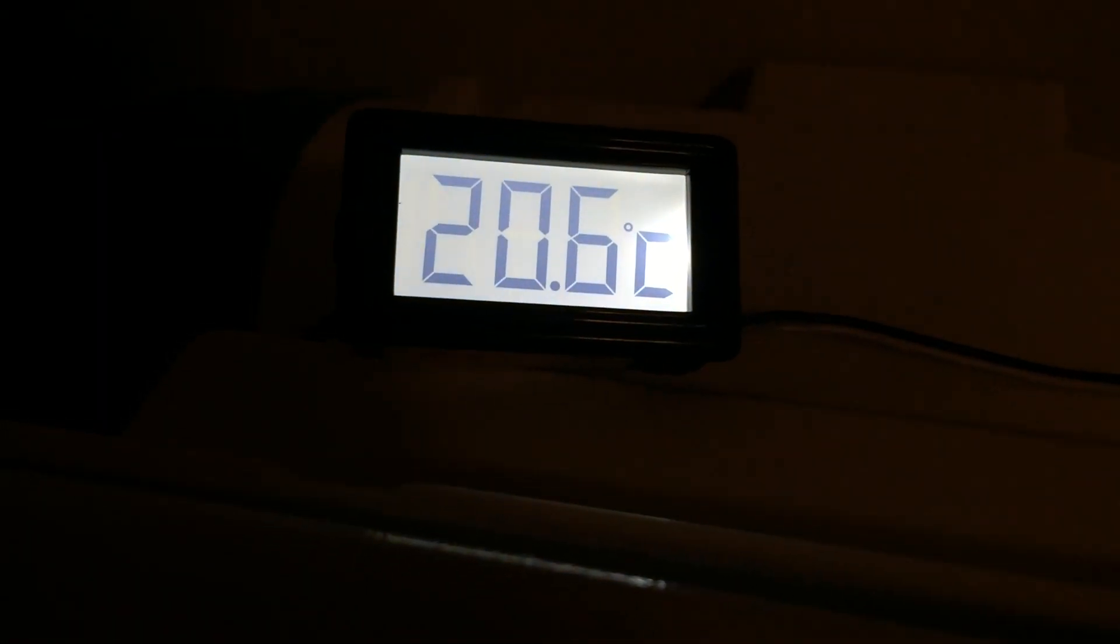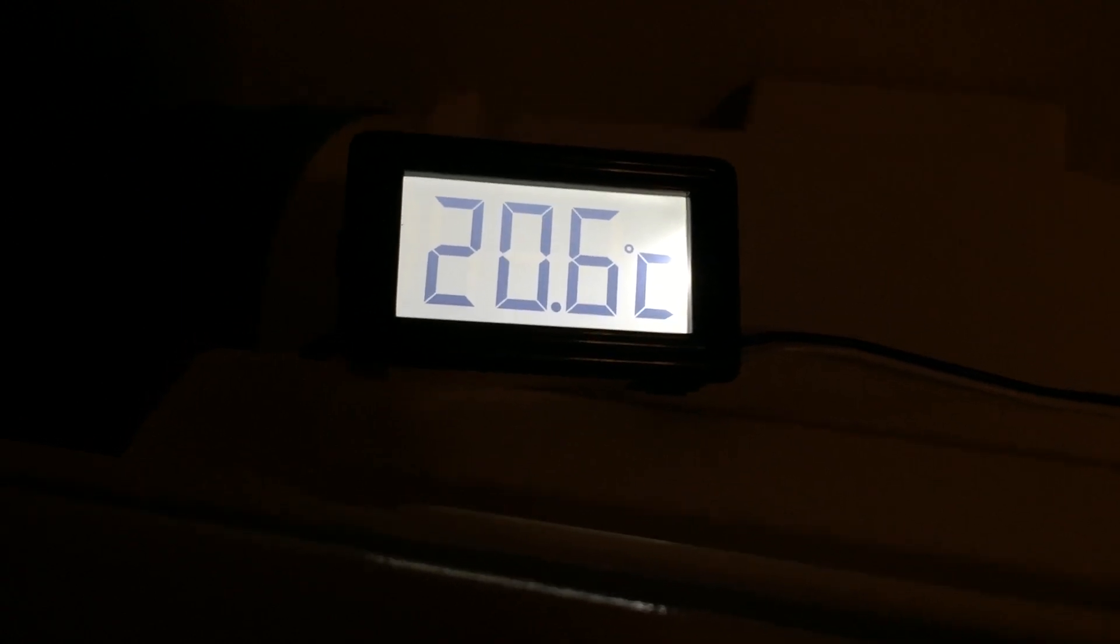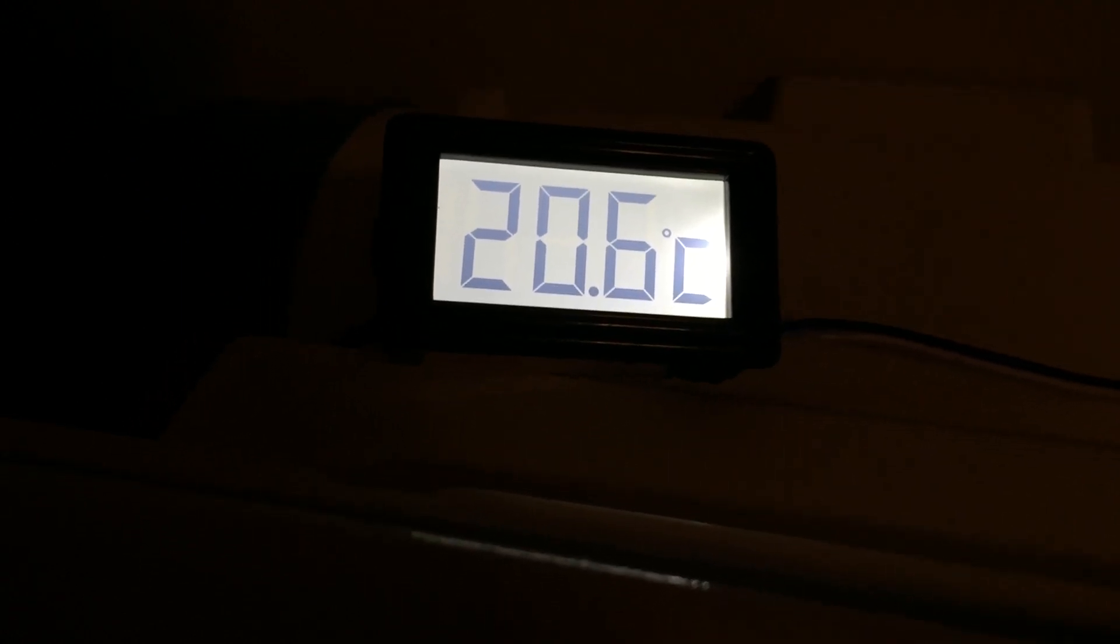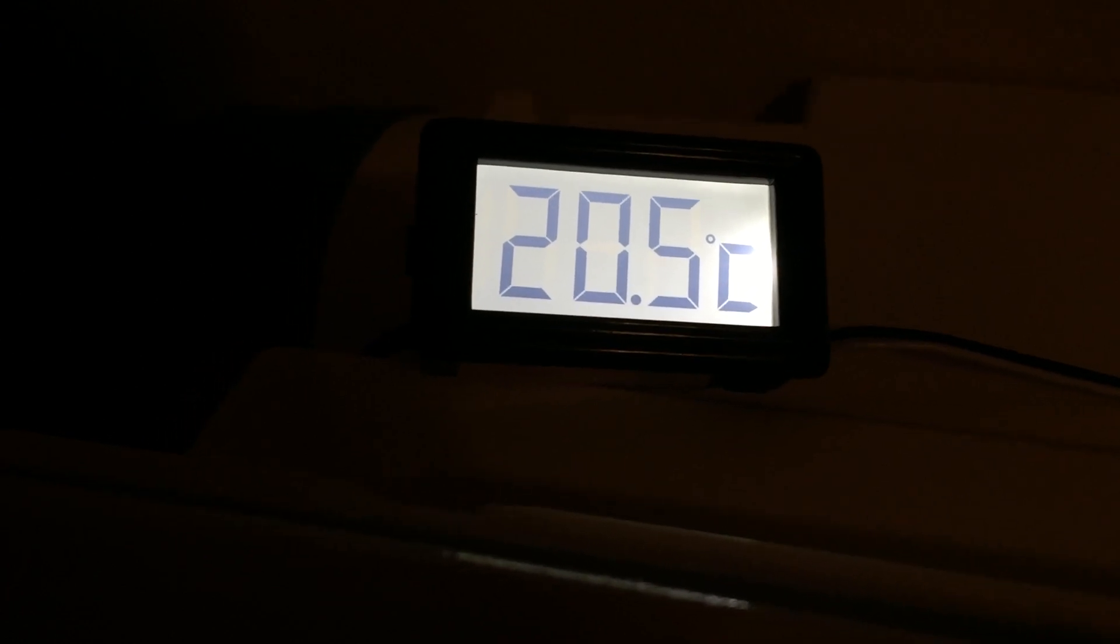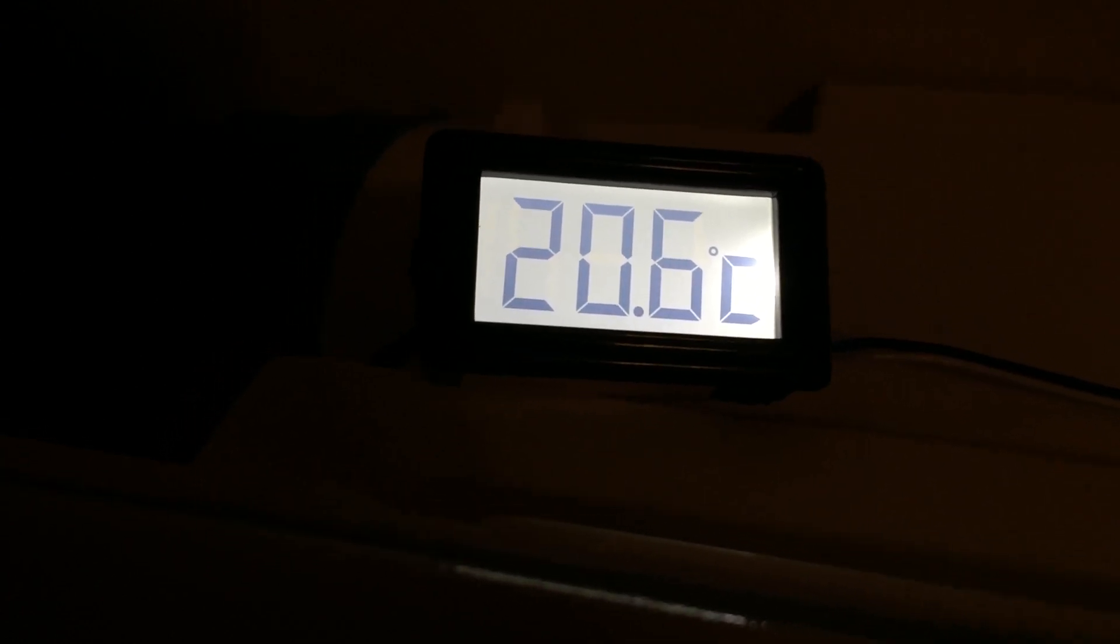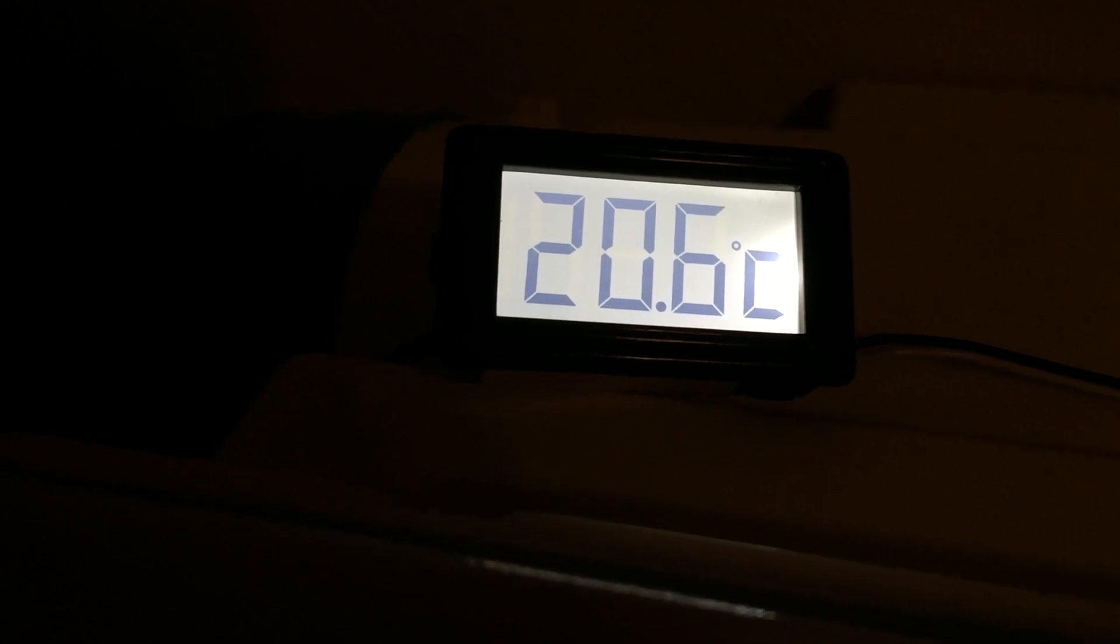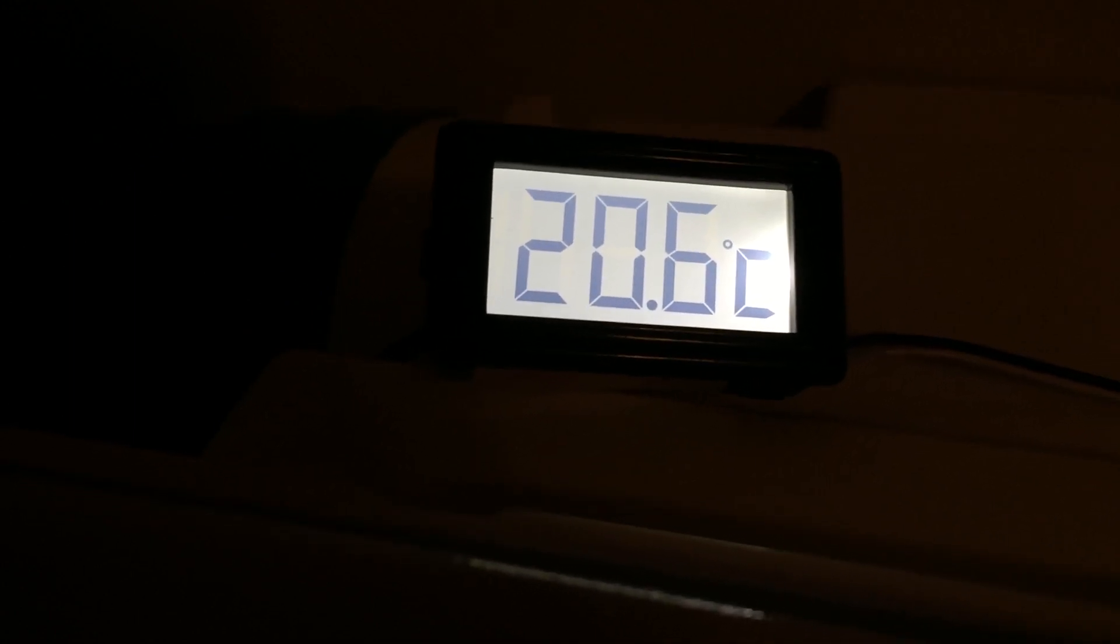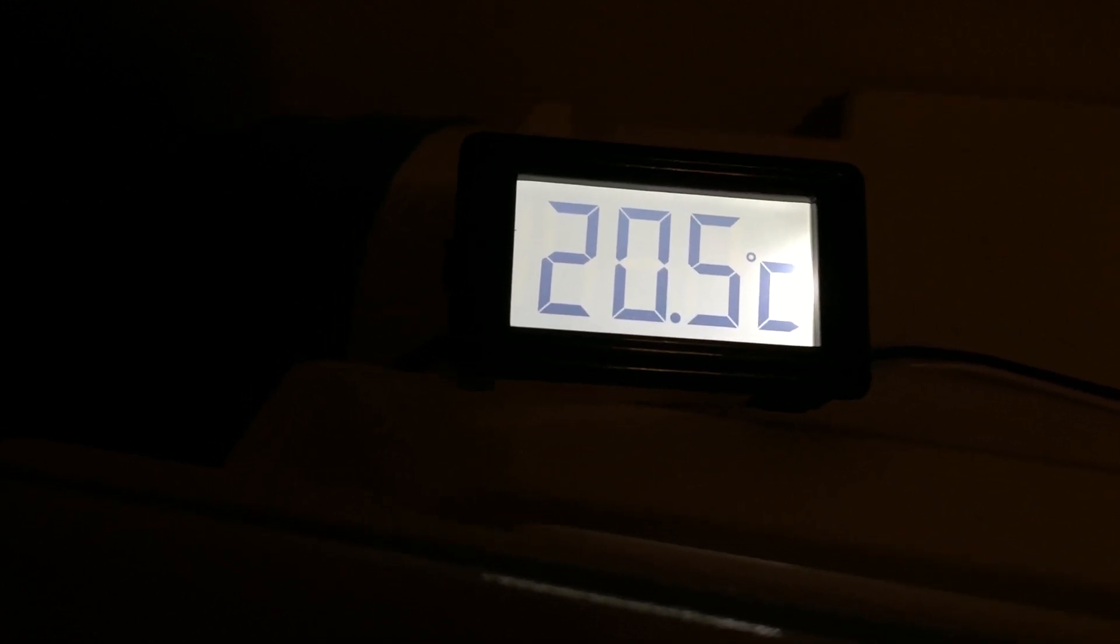One last thing before I call it a night: the temperature never really got all that high. It started at 20.1 I think. The highest I saw it get to was like 21.8 and it's already back down to 20.6. So I'm not nearly so worried about the cooling system now.